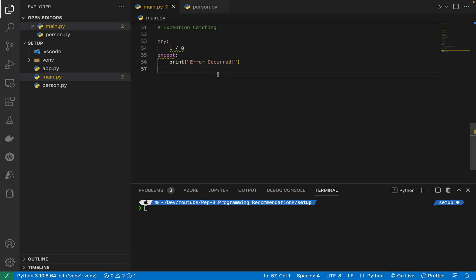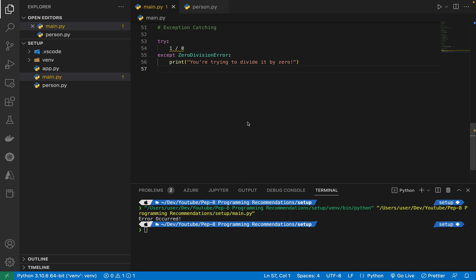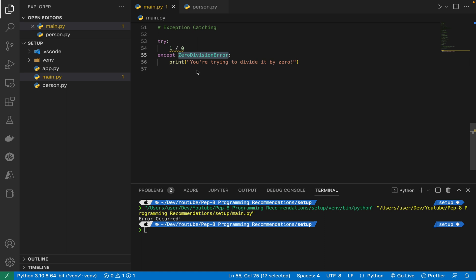For exception catching, mention specific exceptions whenever possible instead of using a bare except clause. A bare except will catch SystemExit and KeyboardInterrupt exceptions, making it harder to interrupt a program with Ctrl+C and can disguise other problems. In our case, since we know a ZeroDivisionError may occur, we explicitly specify it. Even if you don't know exactly what exception might occur, always use the Exception class — never leave the except clause blank.